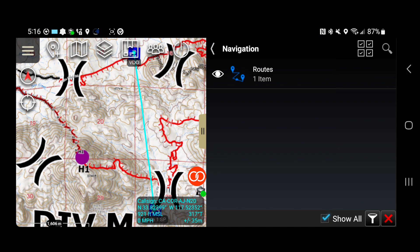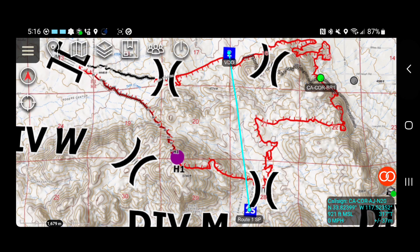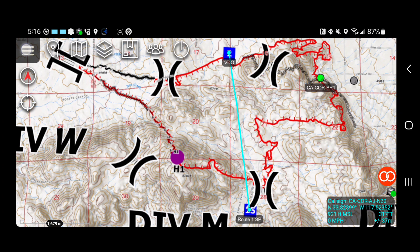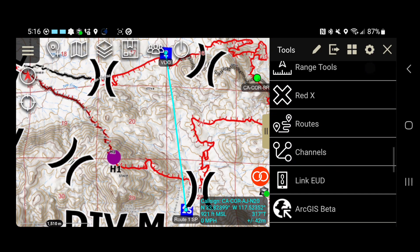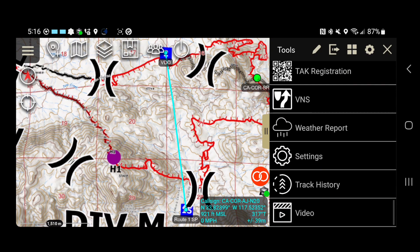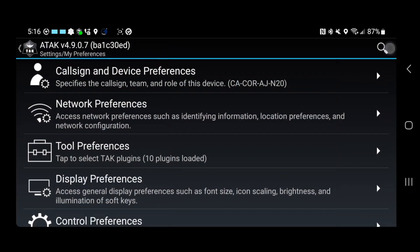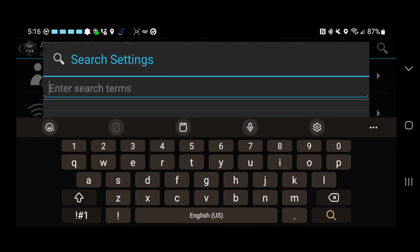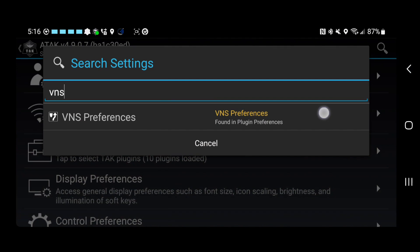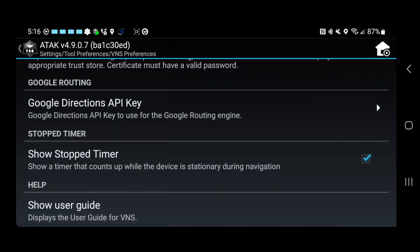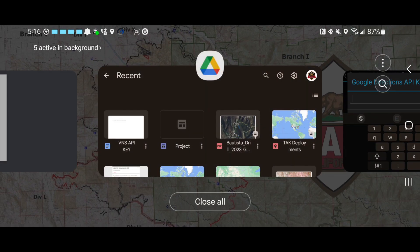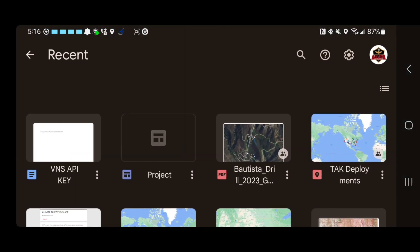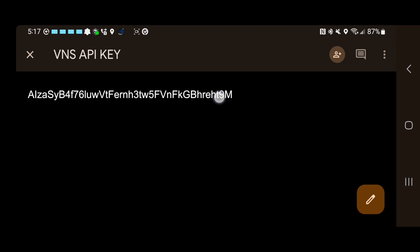So to get that Google API key, first thing I want to do is just go over here to settings and we can do this search for VNS, VNS preferences and the Google API key. ATAK's ready to go. Now I'm going to do app switcher. Go to my Google drive and remember before on my Mac, on the browser, we put that VNS API key in a Google doc.